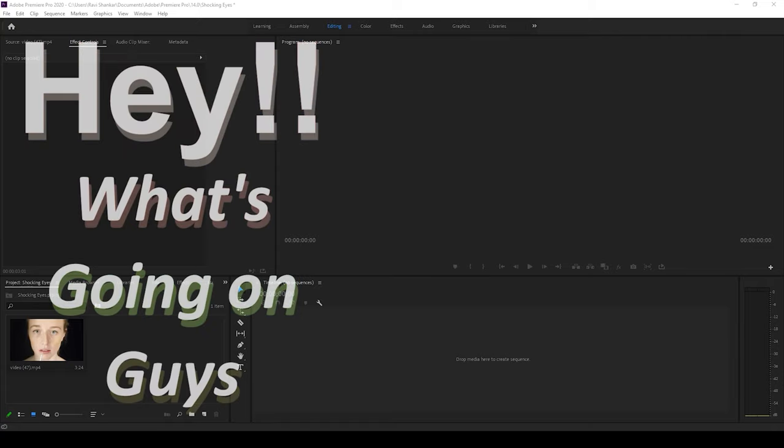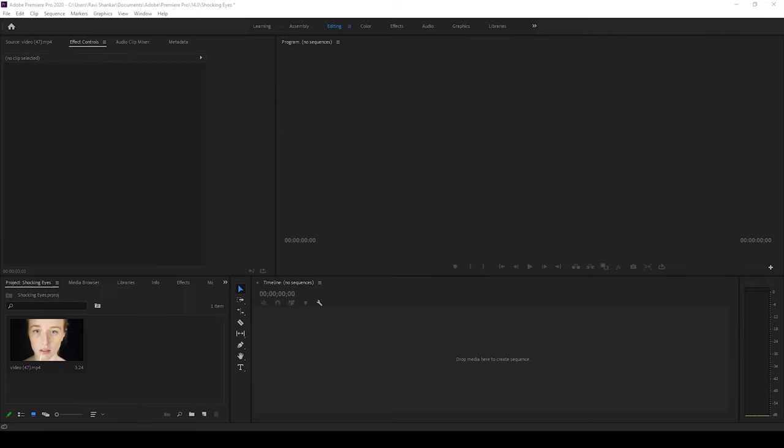Hey what's going on guys, my name is Ravi and welcome back to another Arobi Premiere Pro tutorial from EraFX. So in this video we'll be learning to make this big eyes effect or bulging eyes effect in a very simple way.